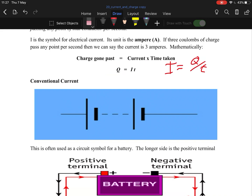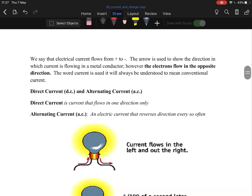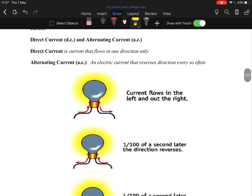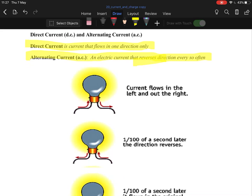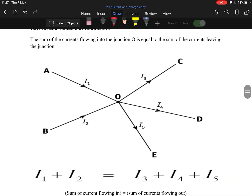It's the 'per second' part that gets people — that's how you handle the time, it's just one second. Now, direct current (DC) is a current that flows in one direction only. AC, alternating current, reverses direction every so often — basically every hundredth of a second it switches back and forth. DC travels one way and can be stopped by a capacitor; AC cannot.